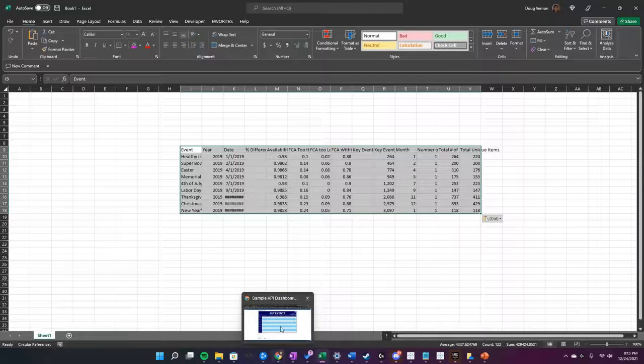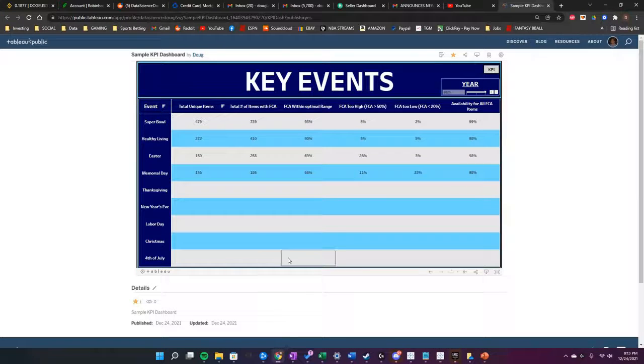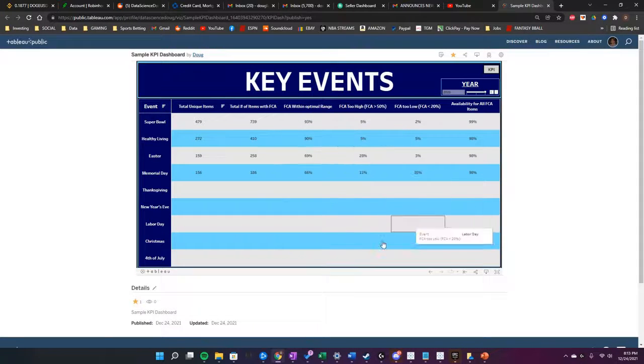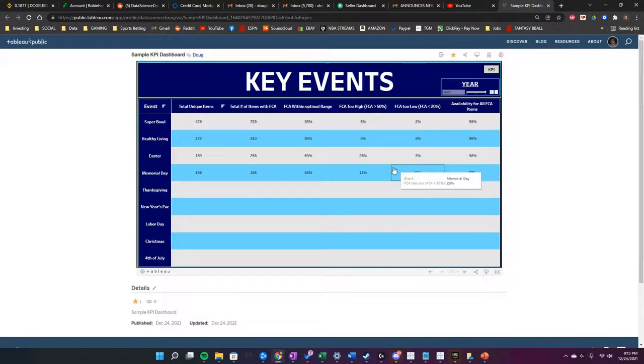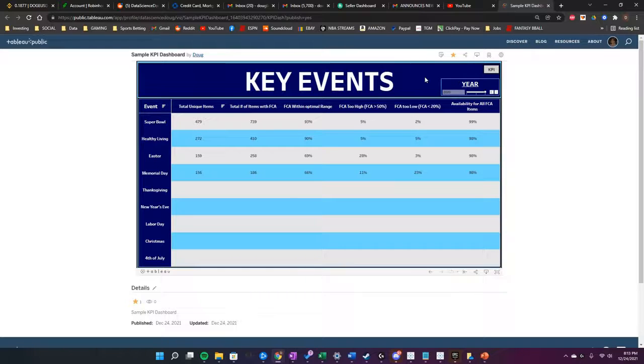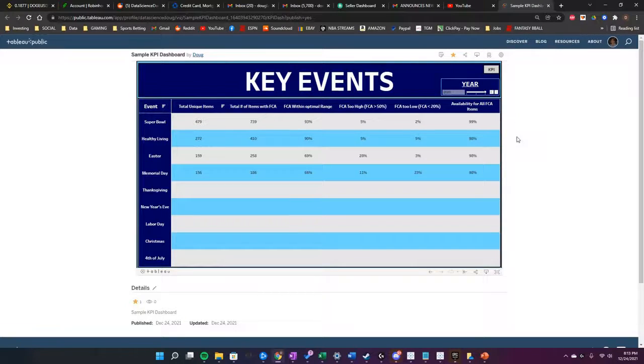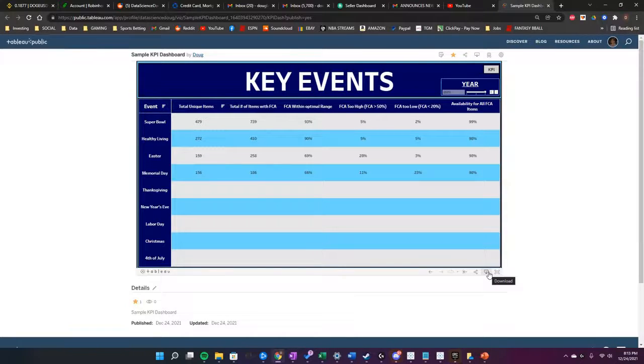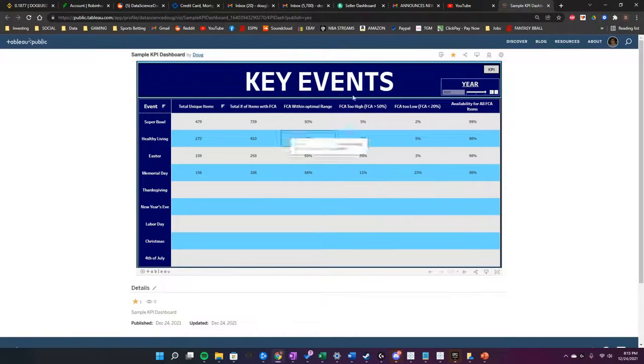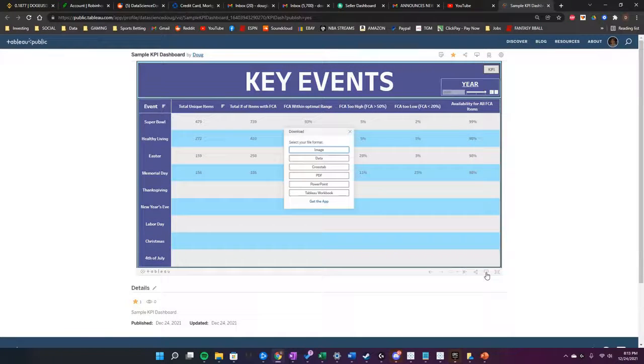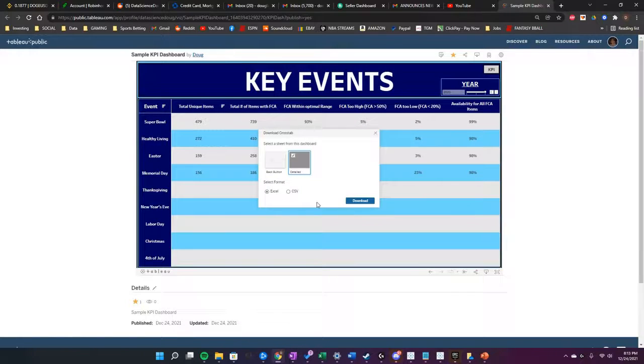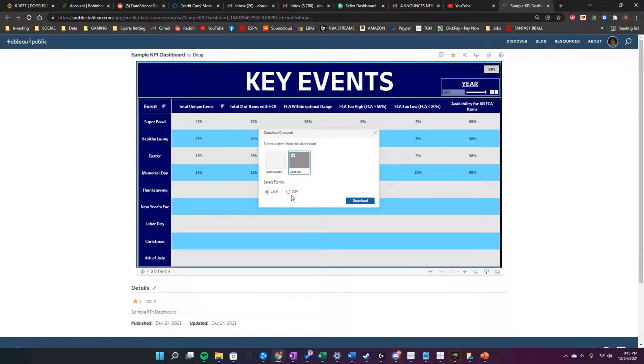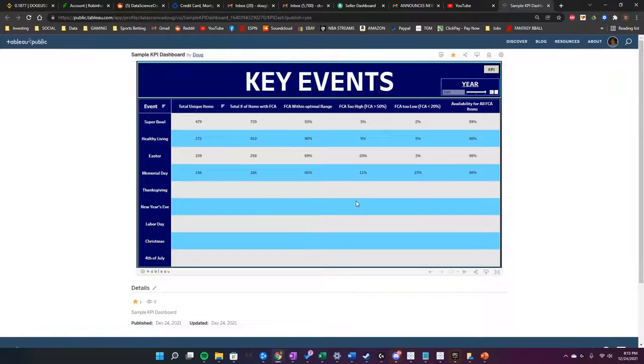The other way to do this would be if I'm online, whether this is Tableau Server or Tableau Online—whatever platform you're using to host your Tableau dashboard. When you click the download button, it will be registered to whatever report you have up. You click download button and Crosstab, and Excel or CSV, and I'll click download.